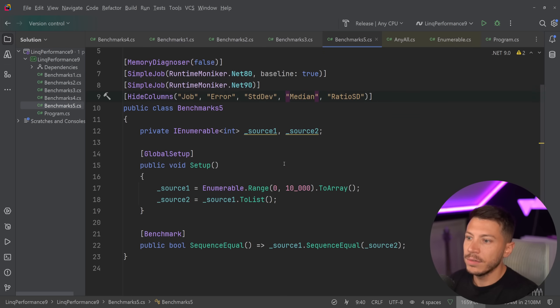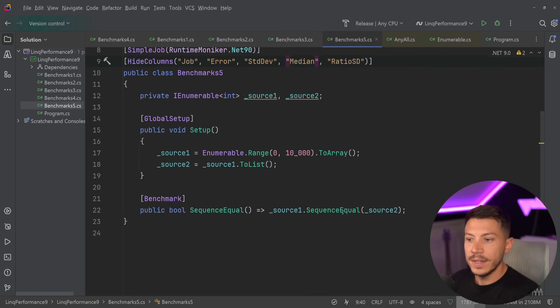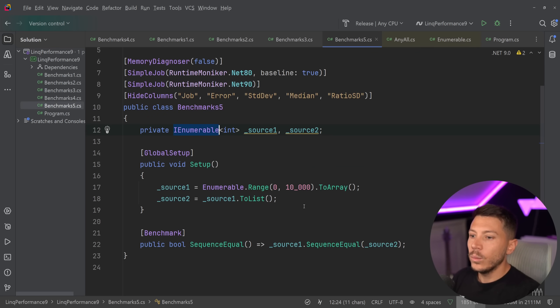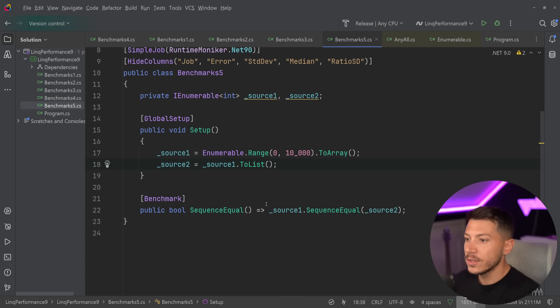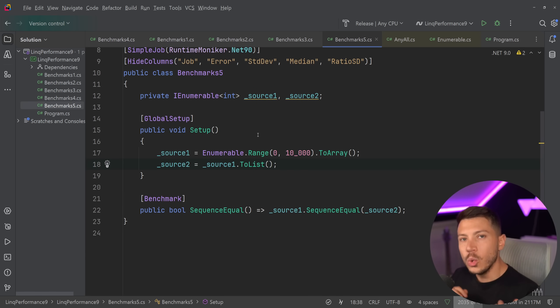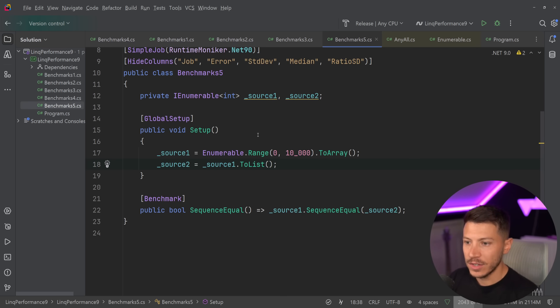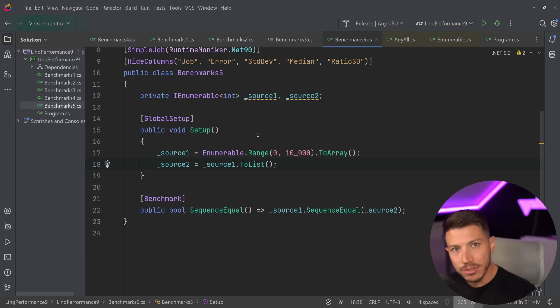And in Benchmark 5, we have a method like the SequenceEqual, where you have two different sequences as an enumerable. We have an array of these values, and then we have a list of the same values. Executing this would go from 26 microseconds to less than one microseconds, around 900 nanoseconds. Just massive, massive improvement.